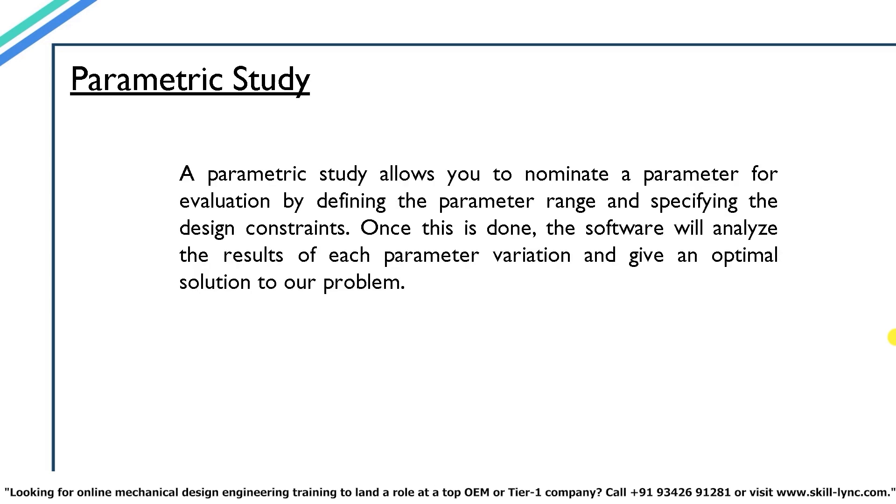The first question that we will be answering is what is a parametric study. A parametric study allows you to nominate a parameter for evaluation by defining the parameter range and specifying the design constraints. Once this is done the software will analyze the results of each parameter variation and give an optimal solution to our problem. The definition sounds a bit too complicated to understand. So don't worry we will explain it with the help of an example.